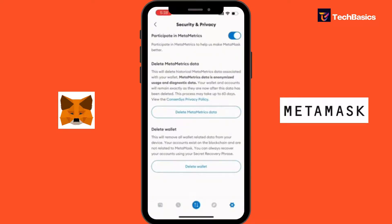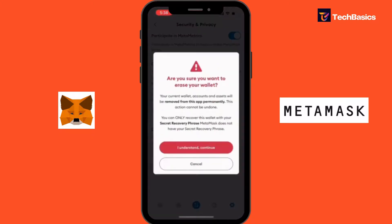You have to scroll all the way down, and at the very bottom you can see a Delete Wallet option. All you've got to do is tap into that, and now a prompt will appear asking you whether you want to delete the account or not.